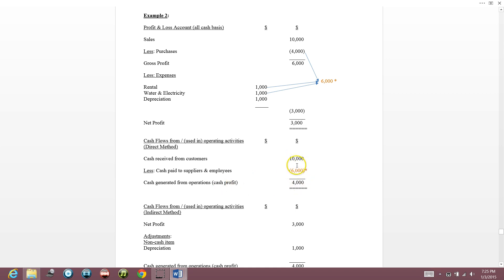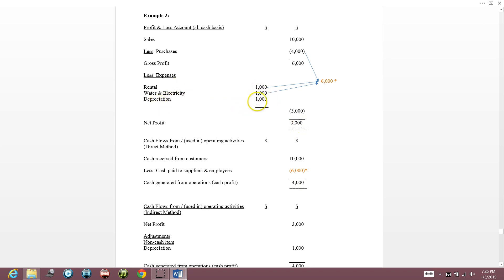I received $10,000 and paid $6,000, so my cash generated from operations is $4,000 — $4,000 is in my pocket. But my net profit is $3,000. That's because under expenses there is depreciation. Depreciation is an expense, but the money didn't go out. We did not pay depreciation — our money did not leave our bank account.